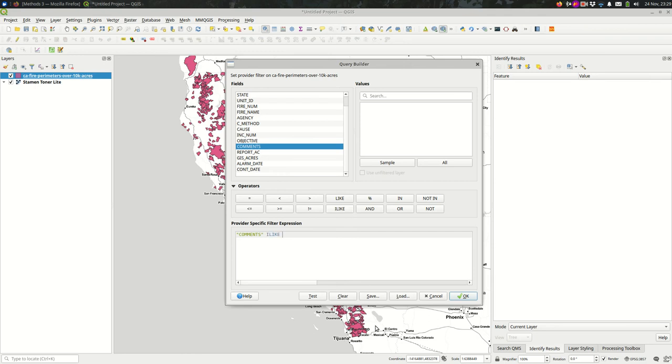This one says fire was caused by lightning. Maybe we could search the comments for any mention of lightning. I don't know how common that is in this data set, but we could check pretty quickly using a filter. We could say, comments, ILIKE, and I'll tell you why in a second. In single quotes, we'll do percent sign, and between the percent signs, whatever we're searching for: lightning.